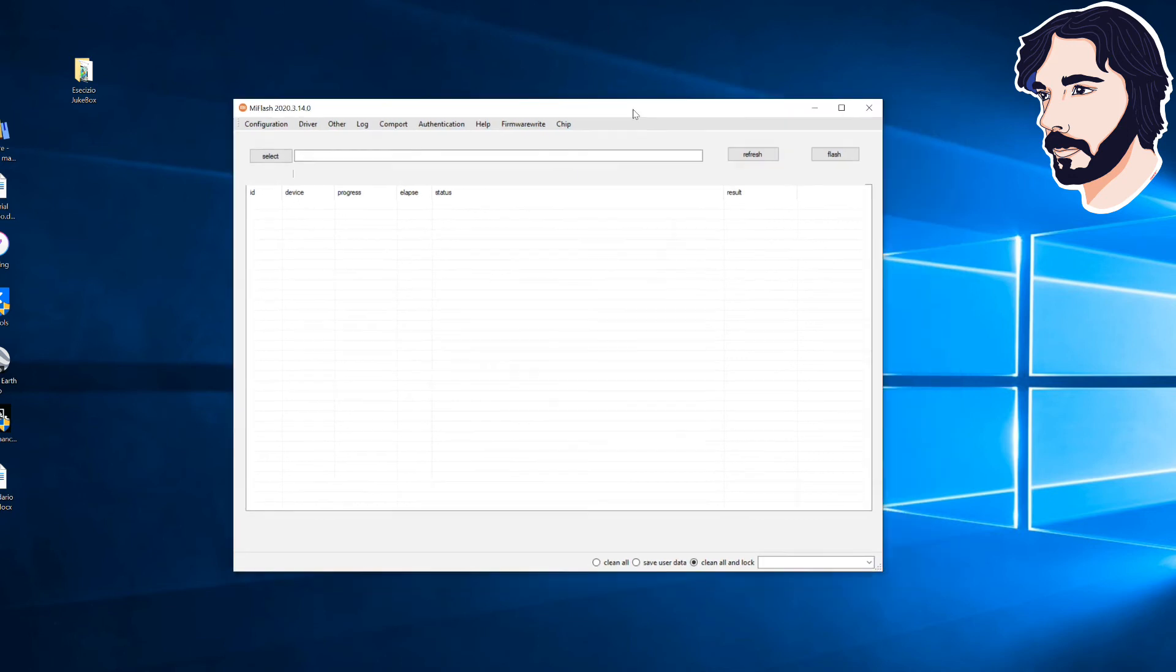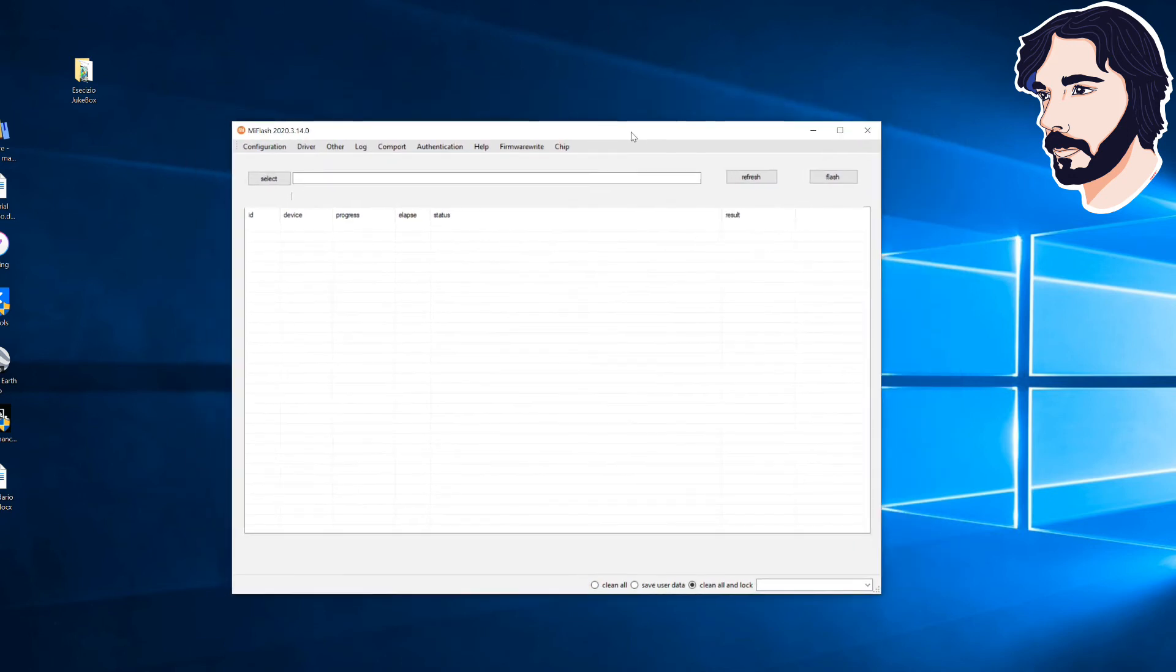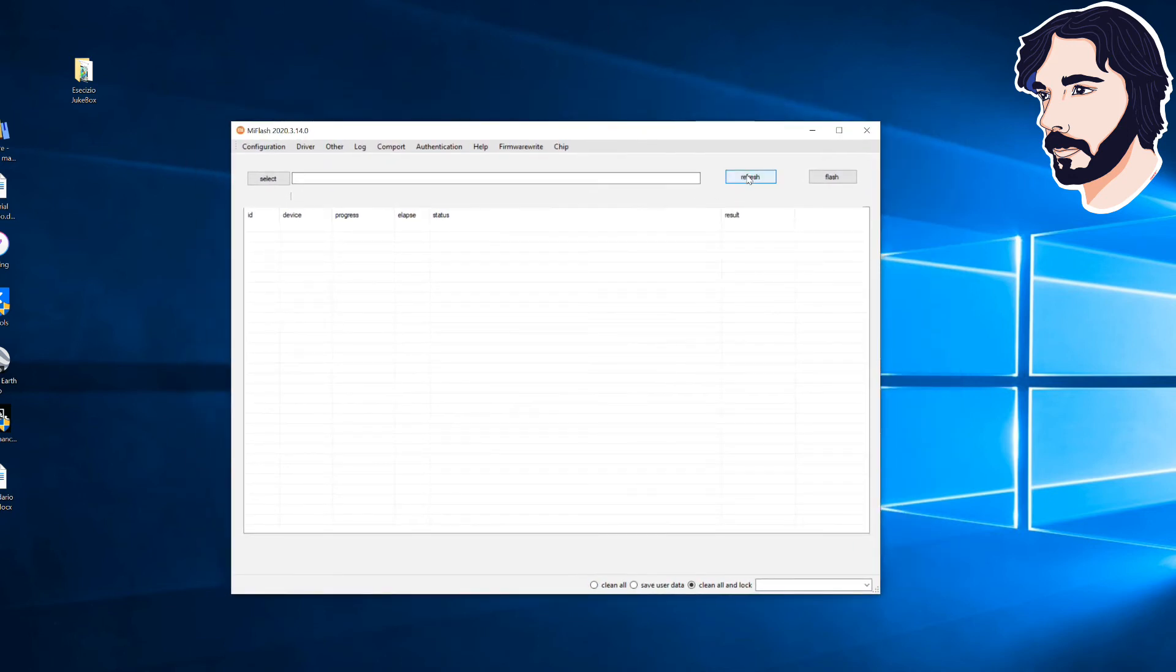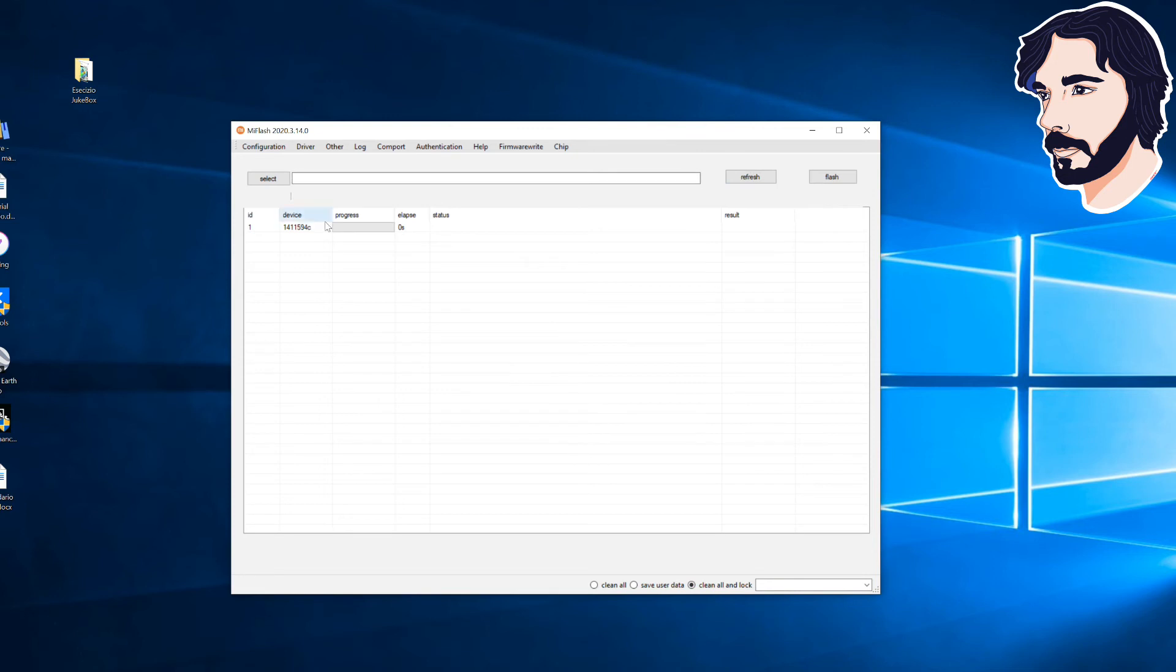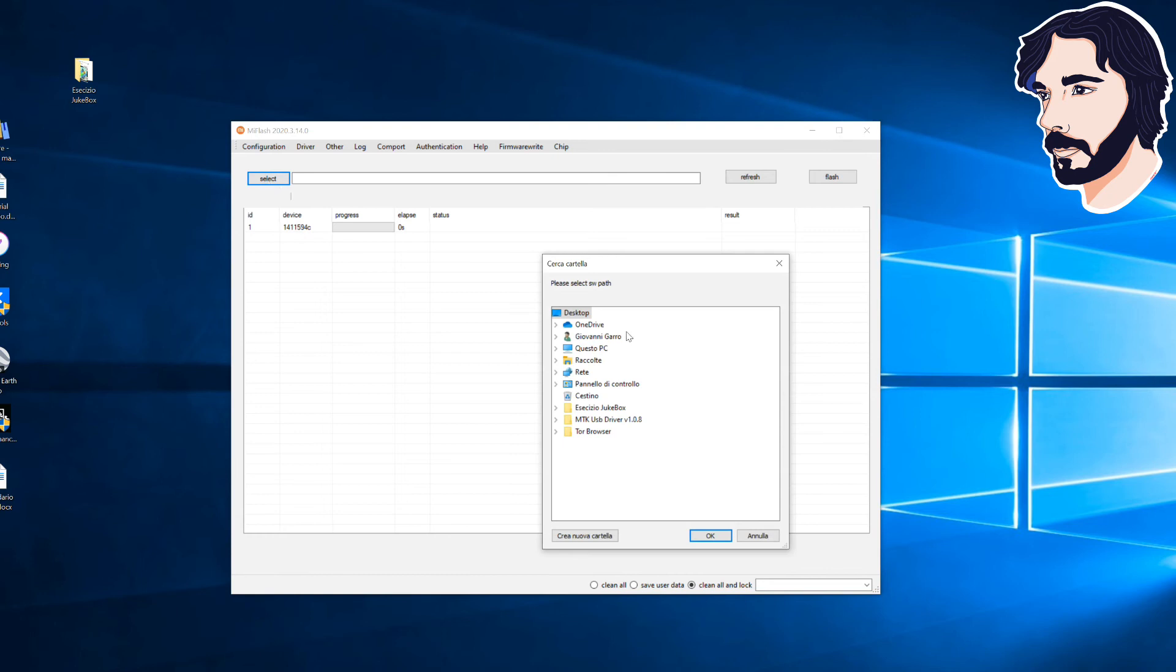Click on the refresh button to recognize the device. Click on select button and select the folder where you extracted the MIUI ROM.